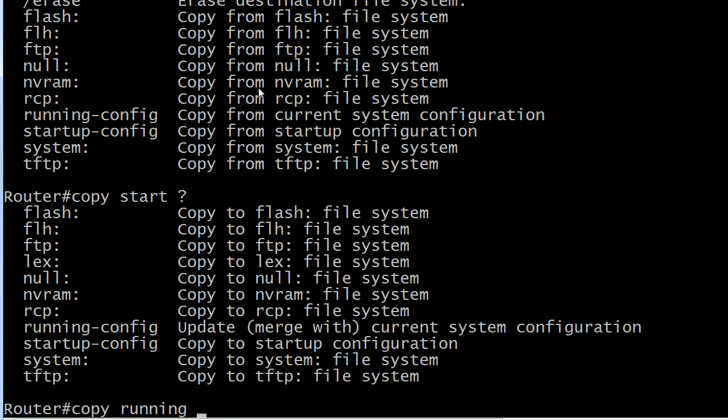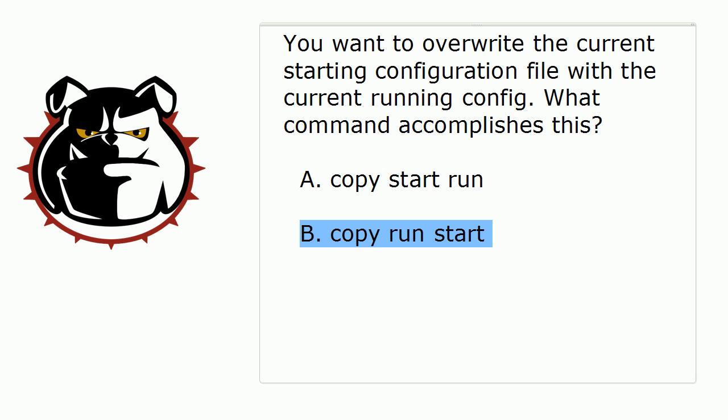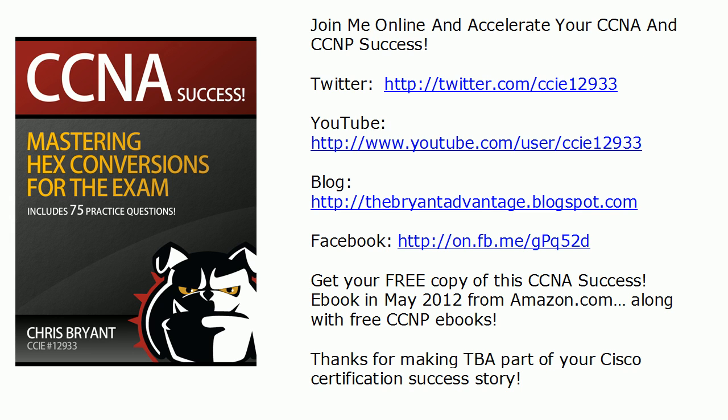You could abbreviate that any way you wanted to. It's usually going to be copy run start and that will do it. According to that buzzer, that's our three minute time limit. So that is the answer to today's question and a good tip about your copy command as well. Thanks for watching today's video bootcamp. I'm Chris Bryant, thanks for making TBA part of your Cisco certification success story.